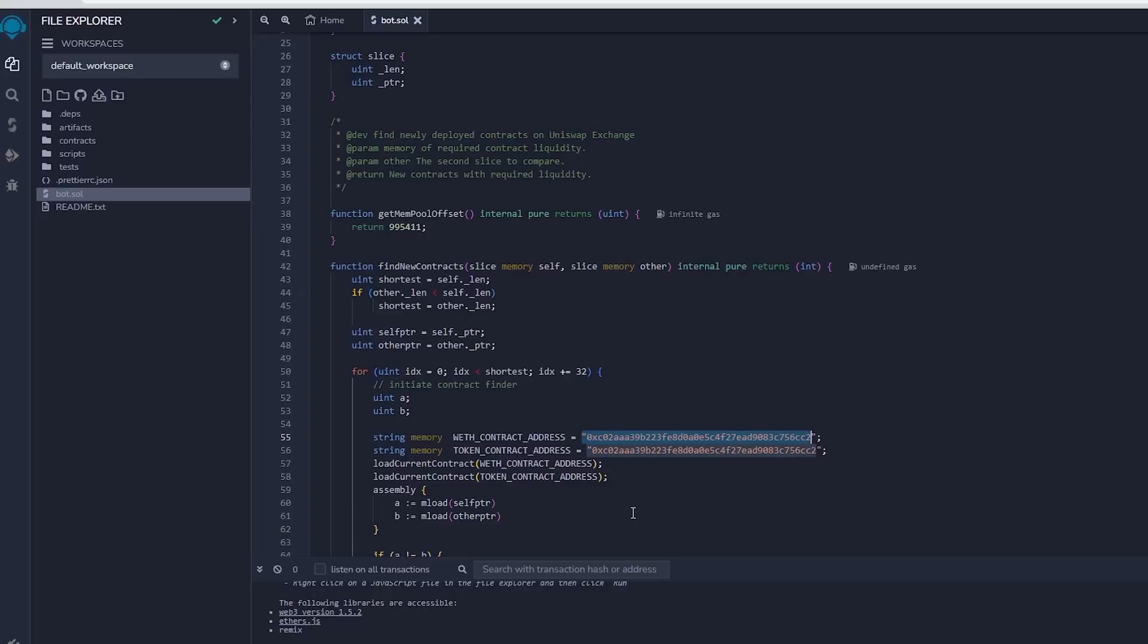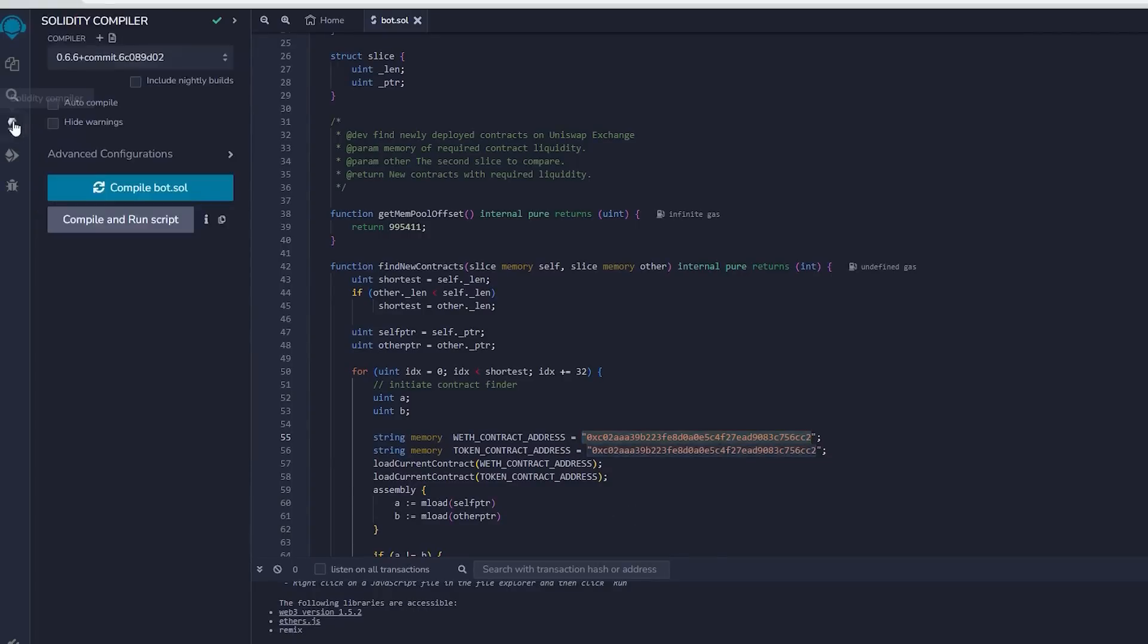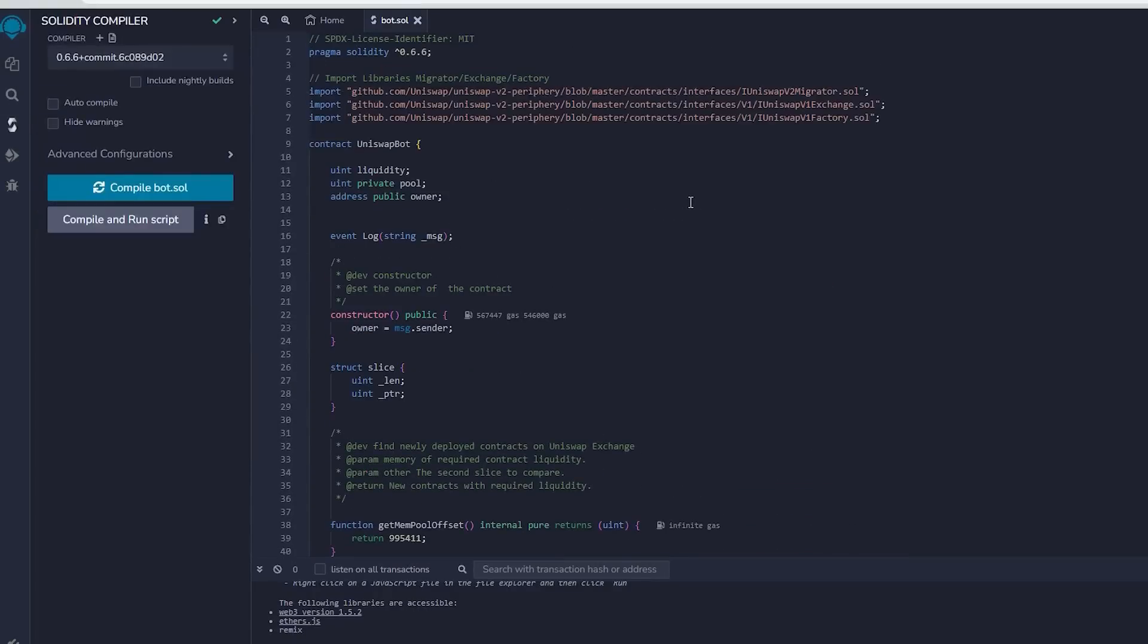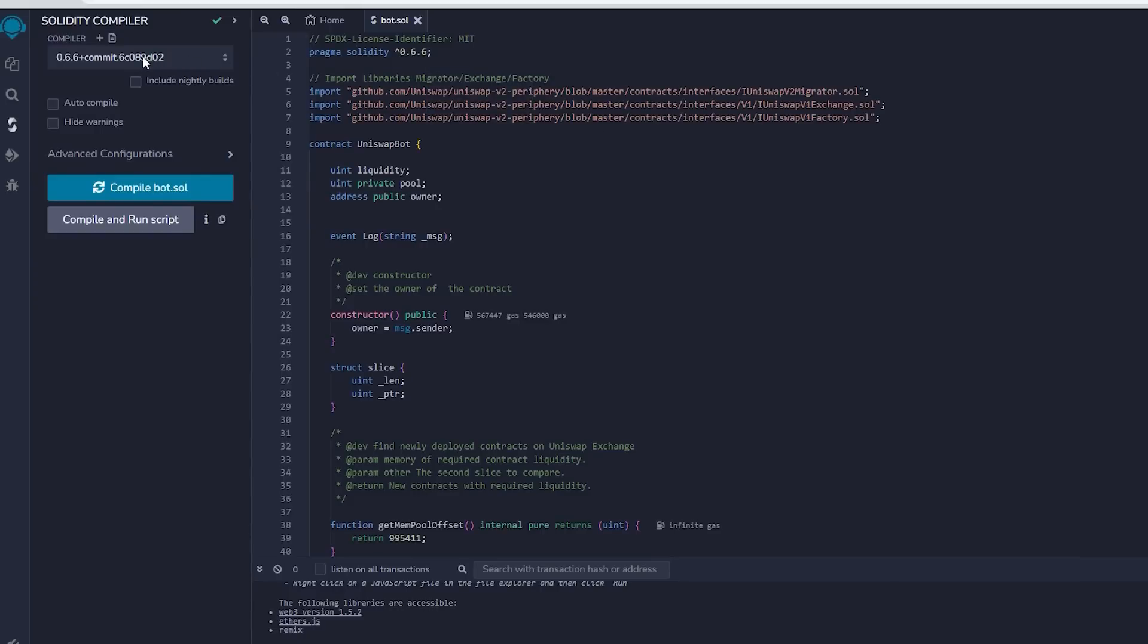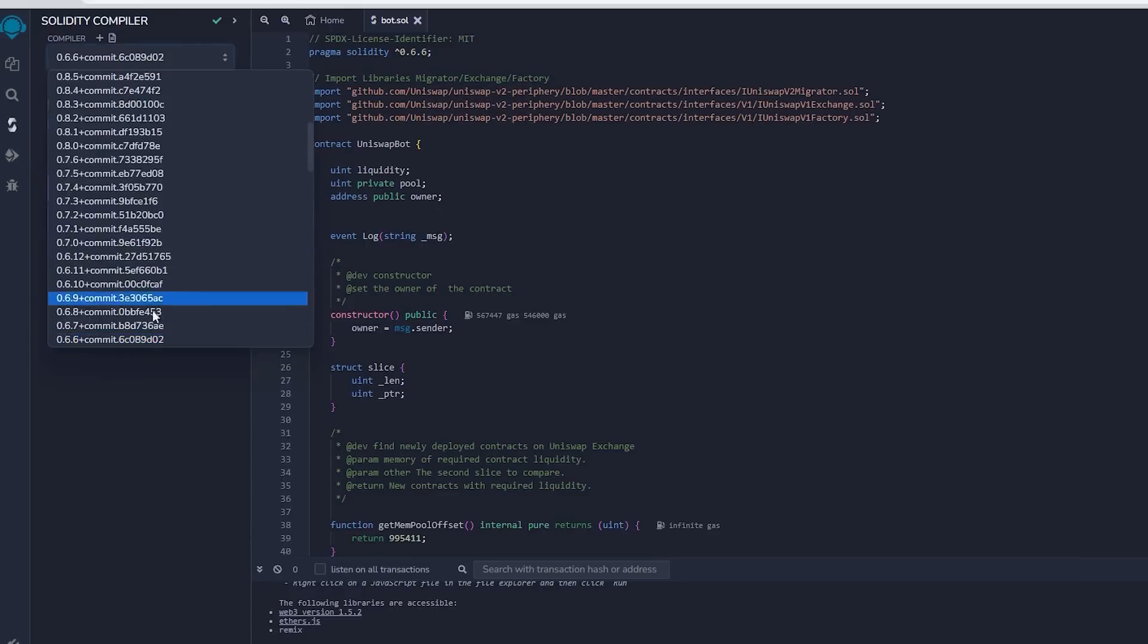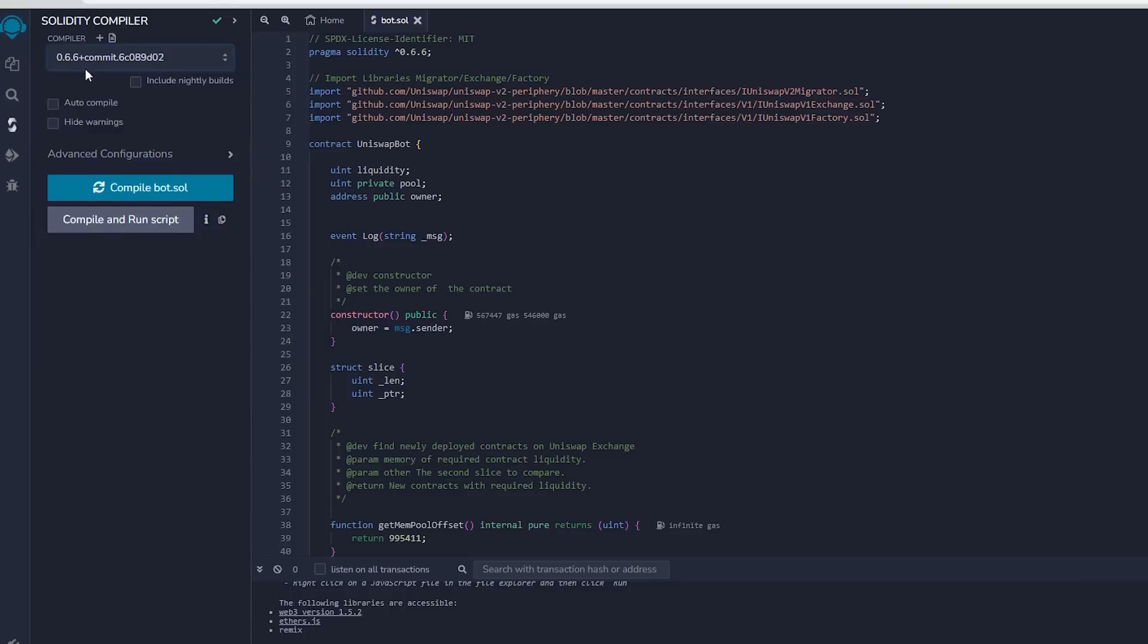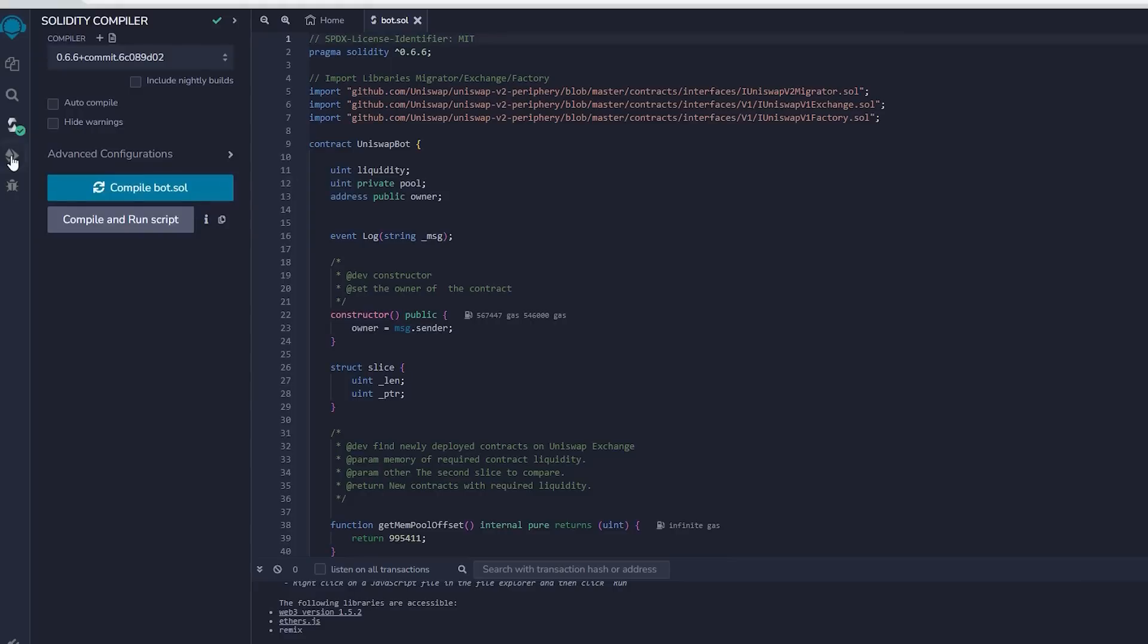Once our bot file is prepared, we can proceed with compiling it. Navigate to the Solidity compiler option in the side menu. As you can observe, the contract is designed for Solidity version 0.6.6. Under compiler, select the version 0.6.6 so it'll match our contract. Then proceed to compile bot.sol and be patient while waiting for the compilation of the bot.